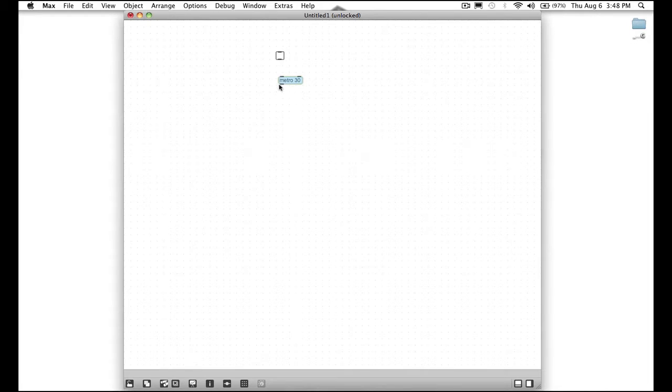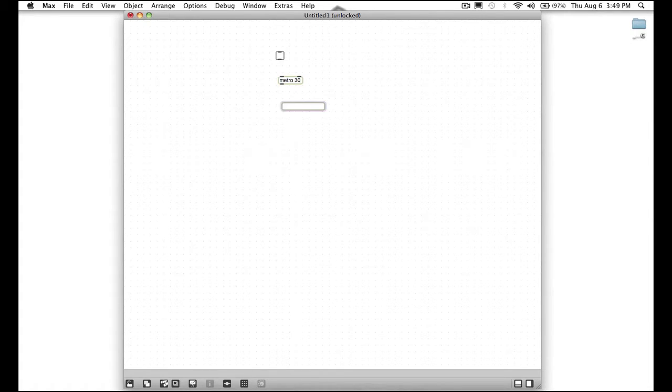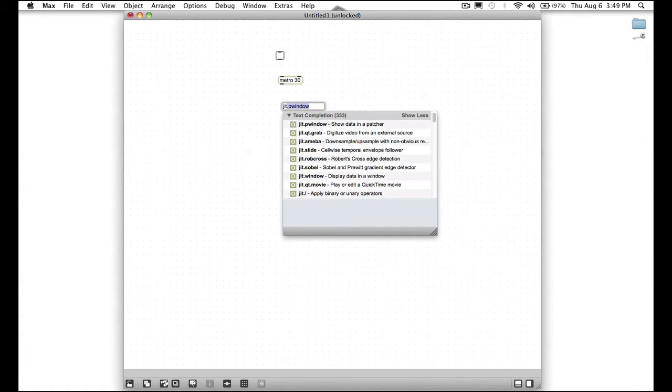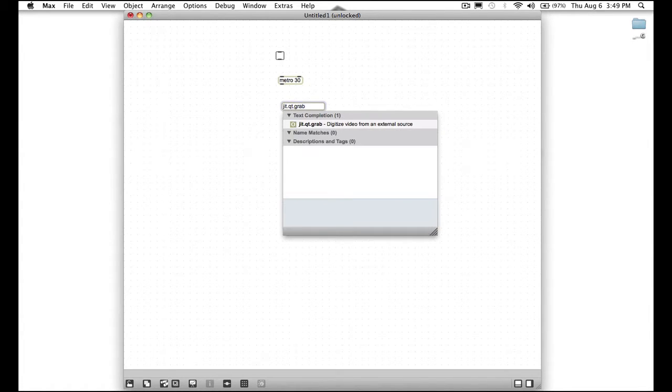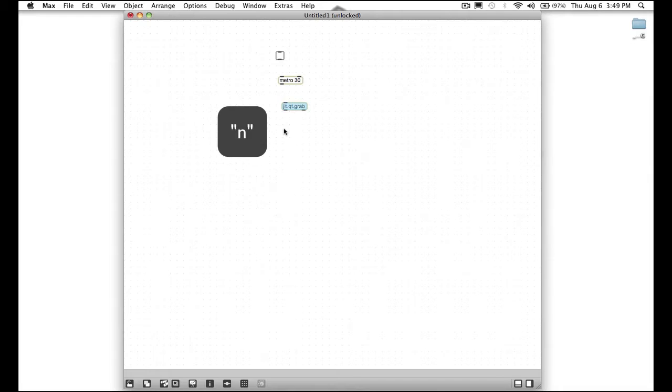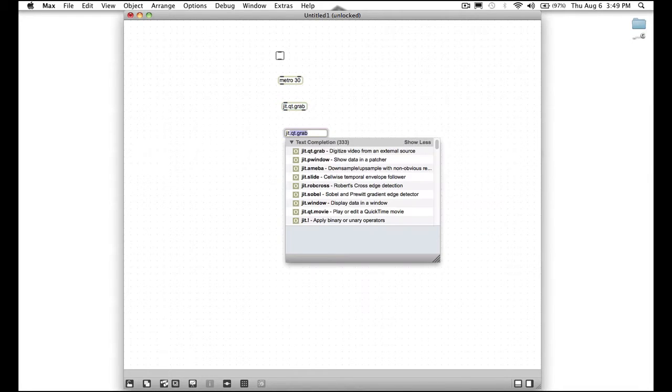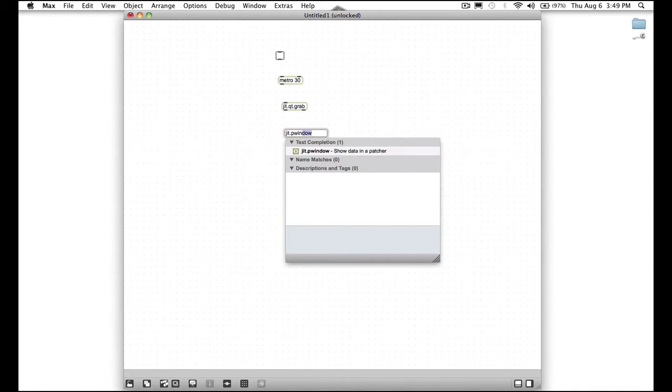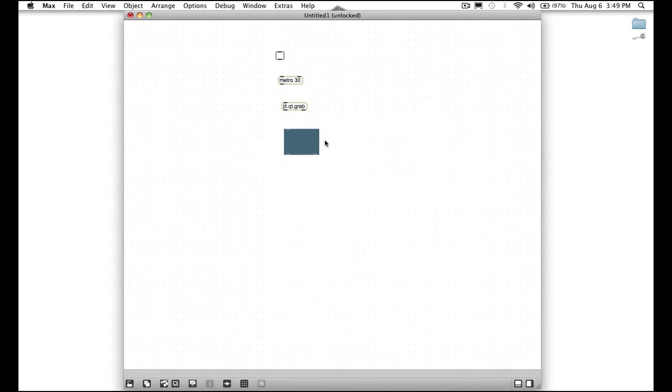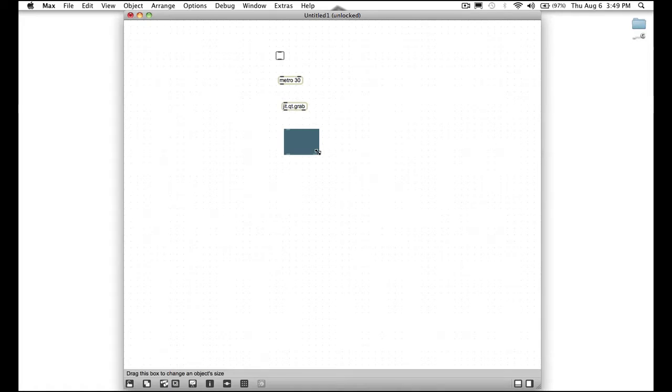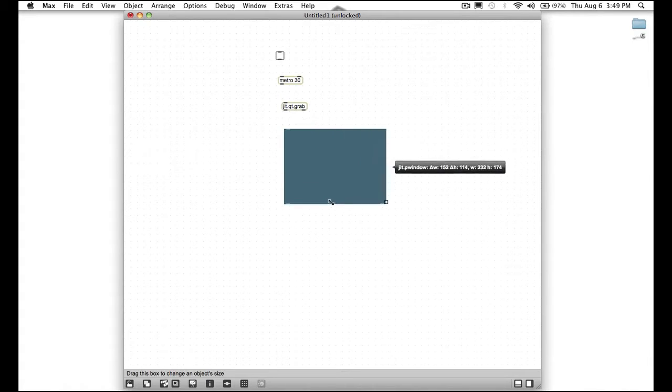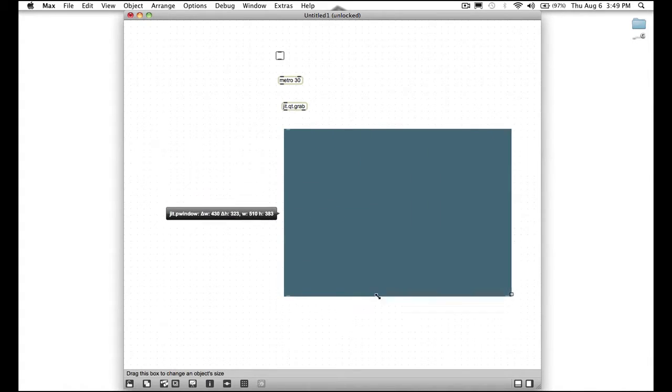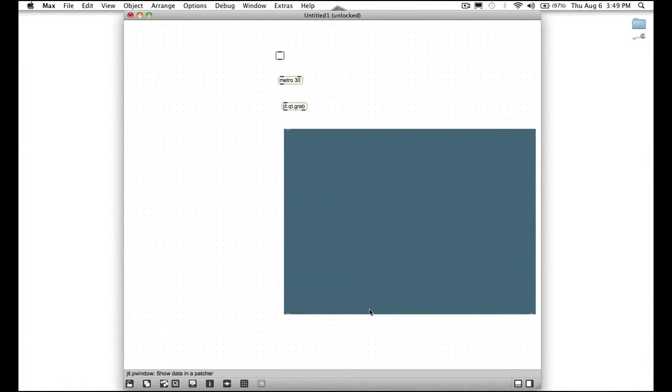After that move your mouse below that and press N again and type JIT dot QT dot grab. Press enter. Now move the mouse below that, press N again, and type JIT dot P window. You see it auto fills in after you type enough stuff so at that point you can just press enter. Now we have this little black box here. Move your mouse to the bottom right corner because we're going to resize it. Hold shift to keep the aspect and then click and drag. Now we have this big screen here.